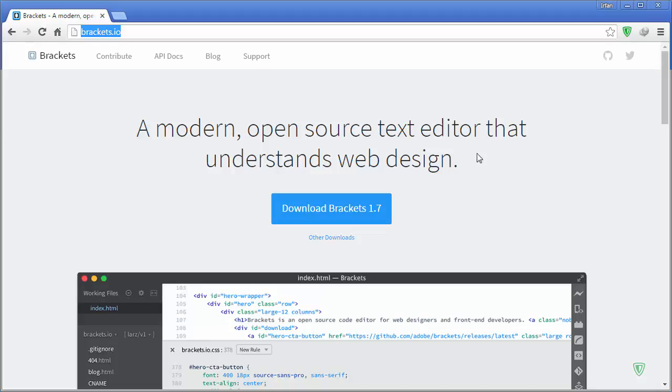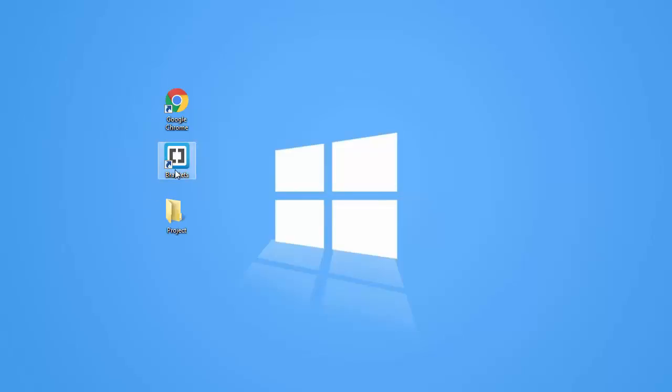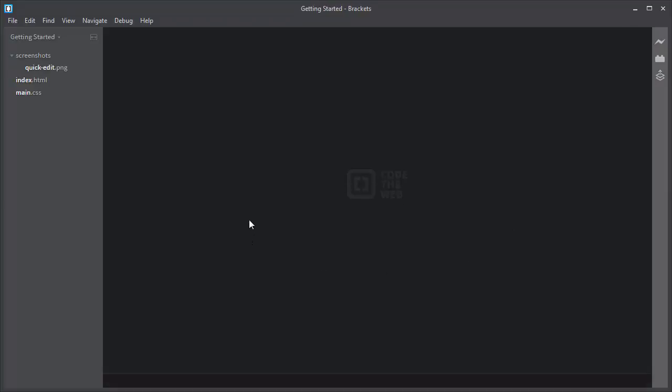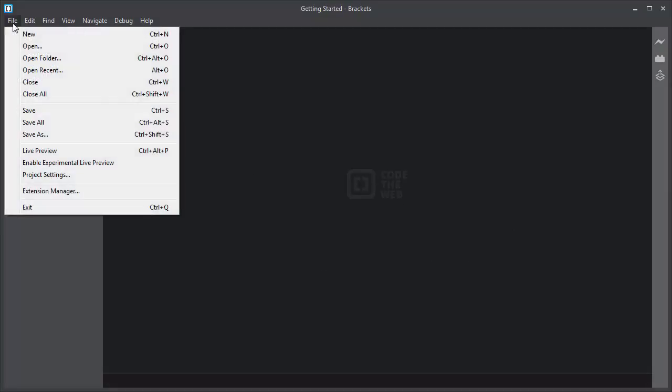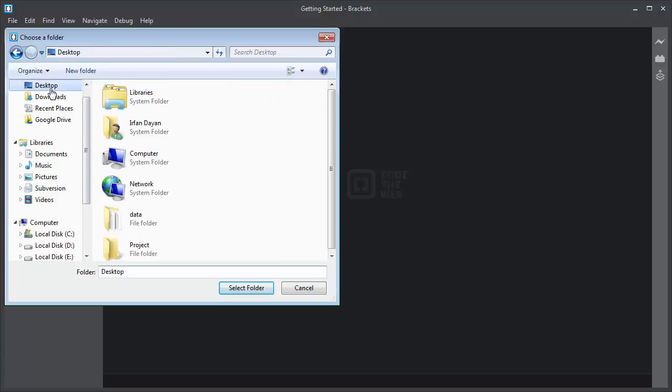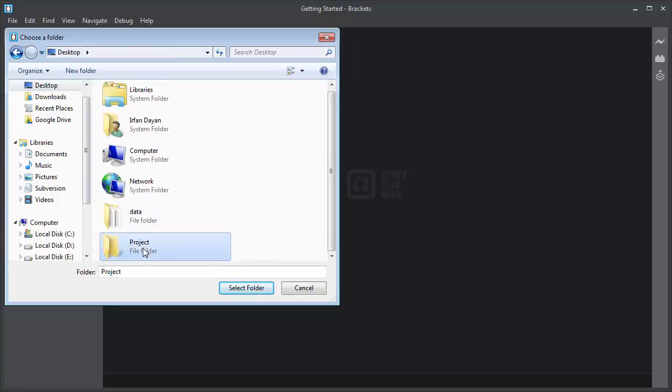Let me open the Brackets code editor. This is the Brackets code editor. To open your project file, simply navigate to File, Open Folder, and then locate your project folder.